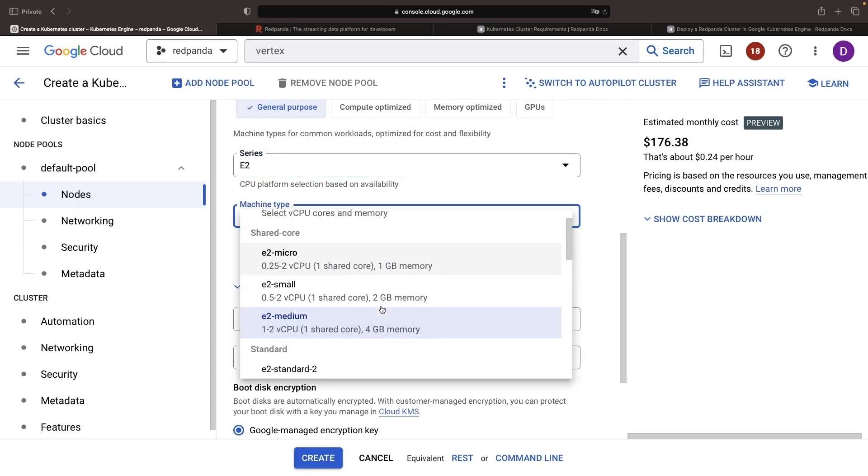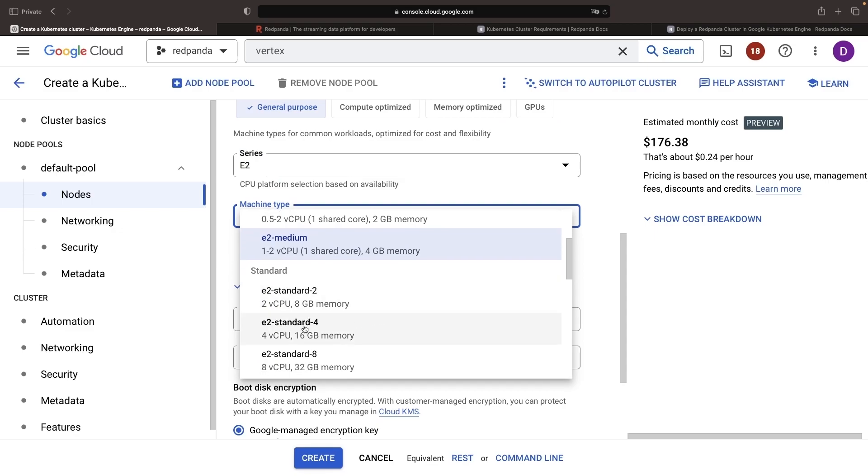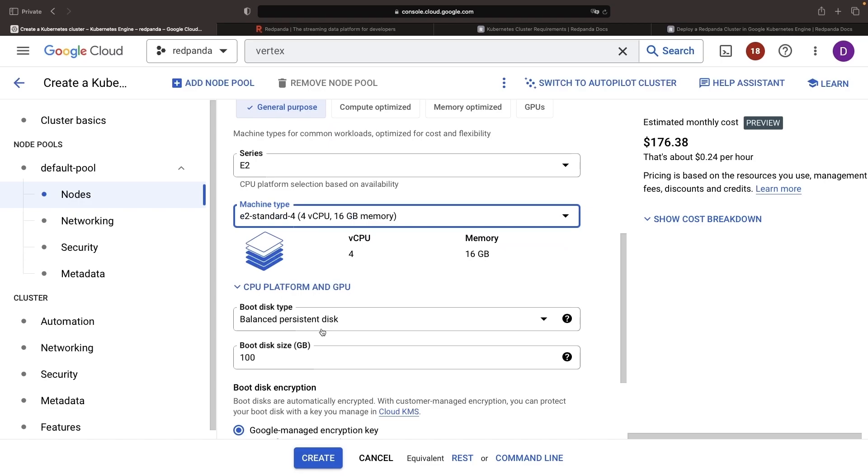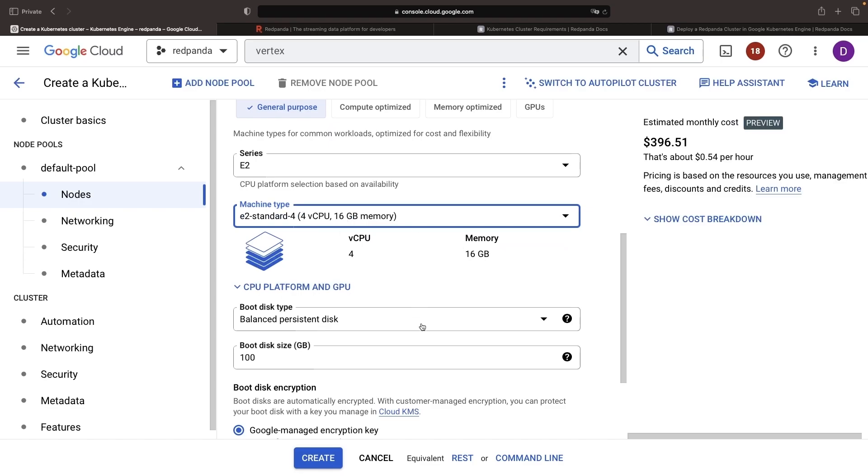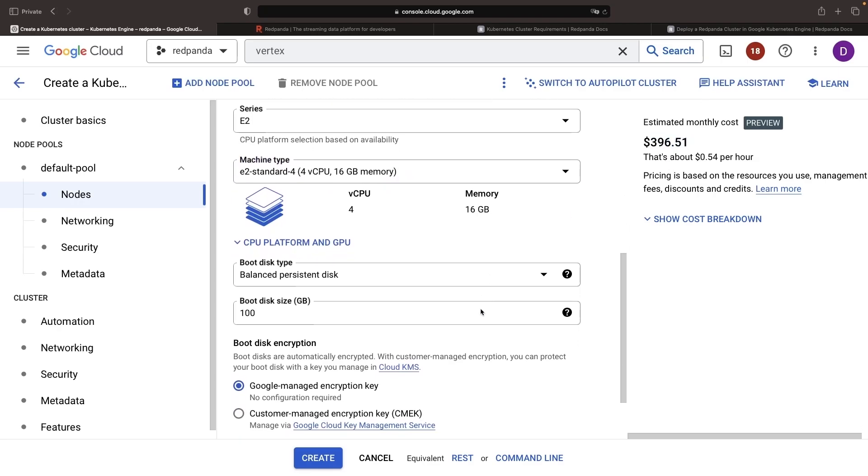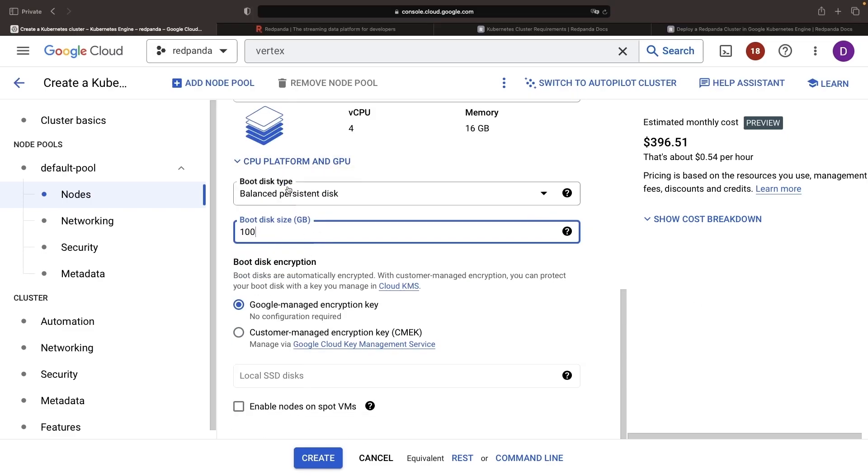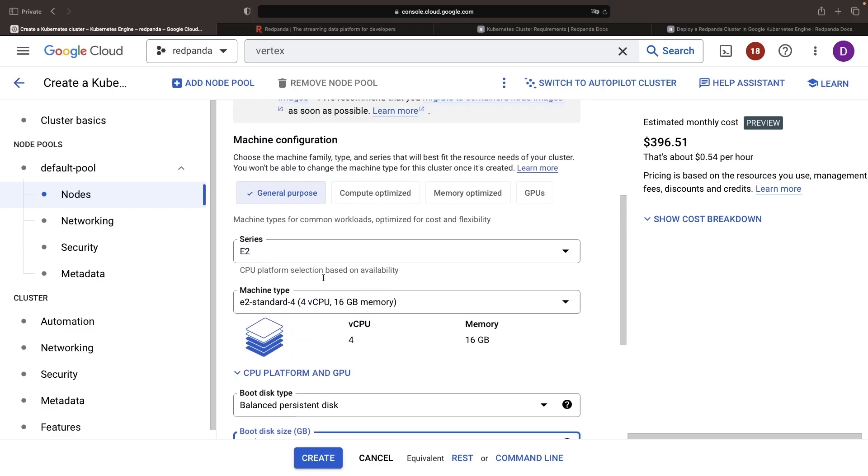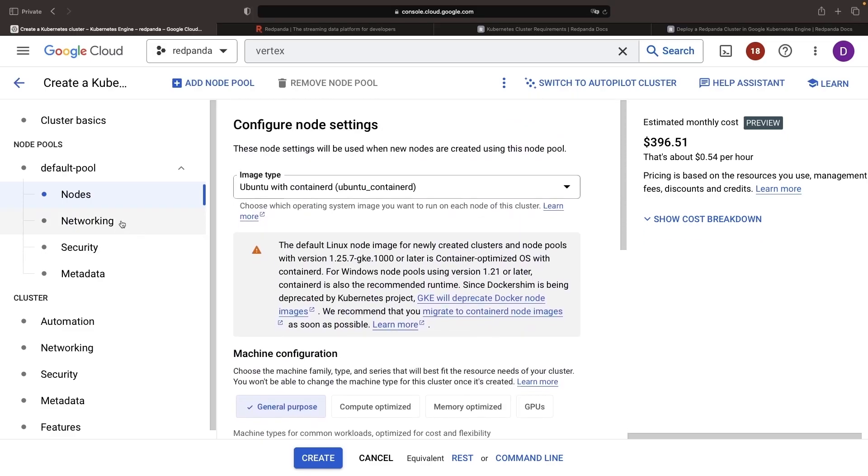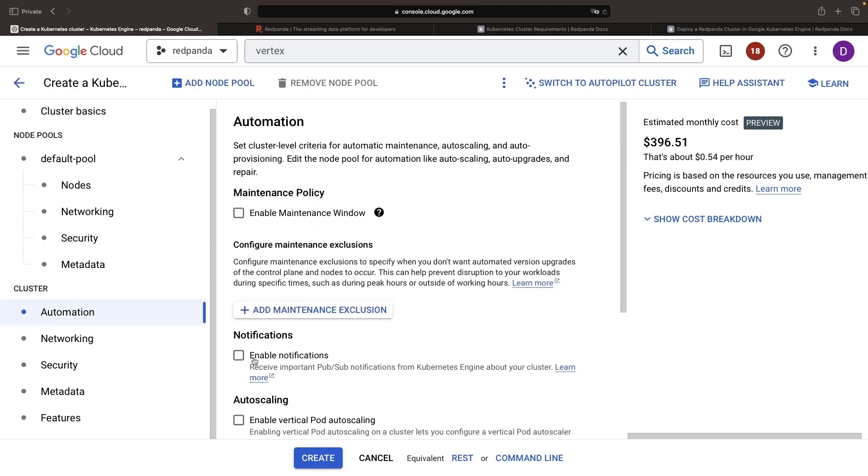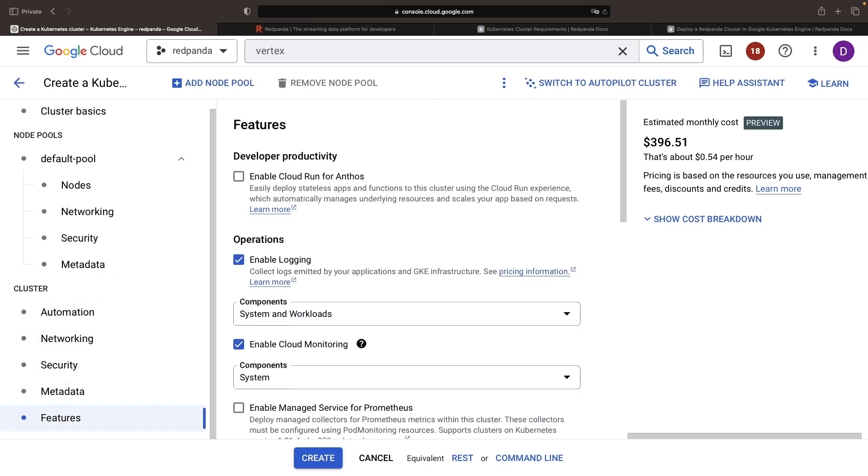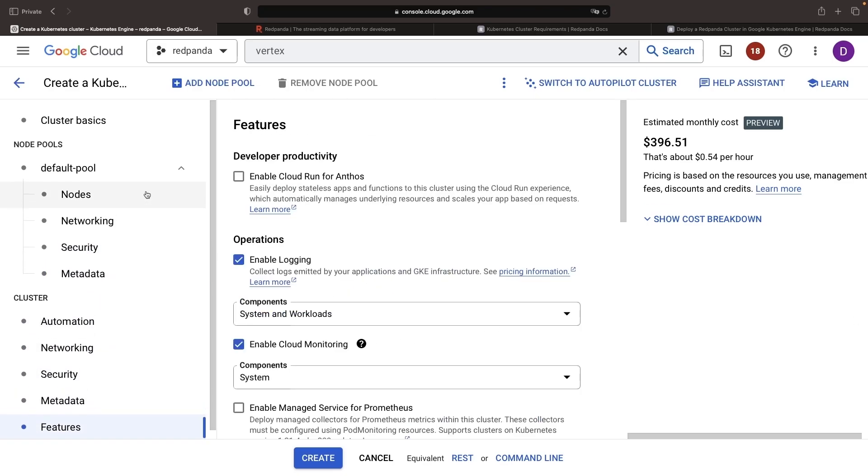We will still, however, use that same standard four machine size, four CPUs, and 16 gigabytes of memory on each machine. Again, this is the recommended configuration from the Red Panda documentation, which puts us at a $400 per month approximate cost. The rest of the defaults for these nodes are going to be just fine. With that, let's go ahead and create the cluster.